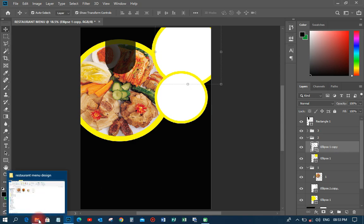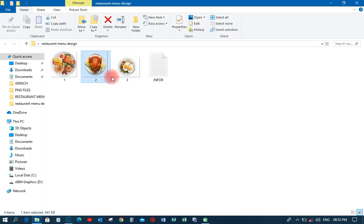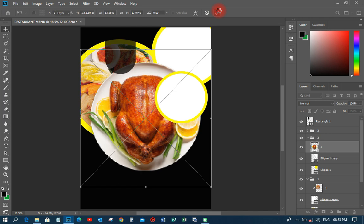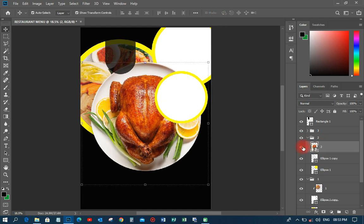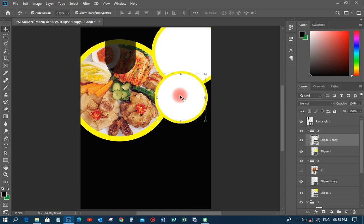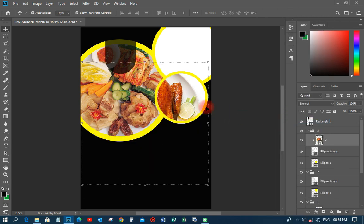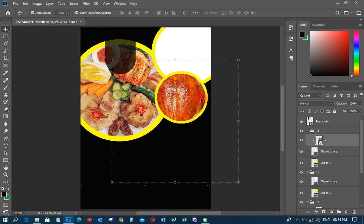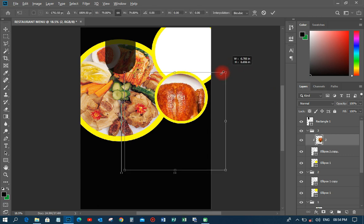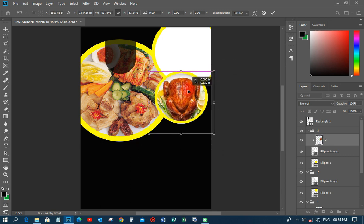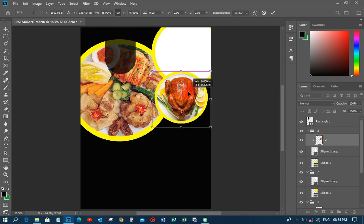The next thing I'll do is come and pick image two, put it somewhere on the canvas, then pick image three and assign it to the correct circle. I'll right-click and create a clipping mask for that one too. Then I'll right-click to rasterize and hold Alt to transform the chicken image so it appears very well.